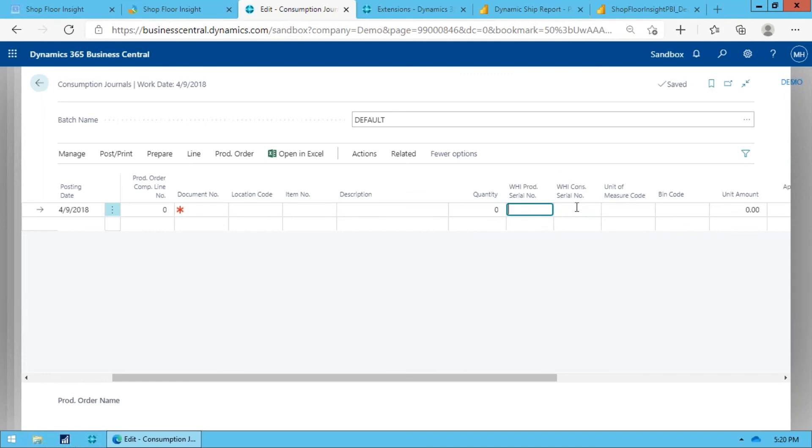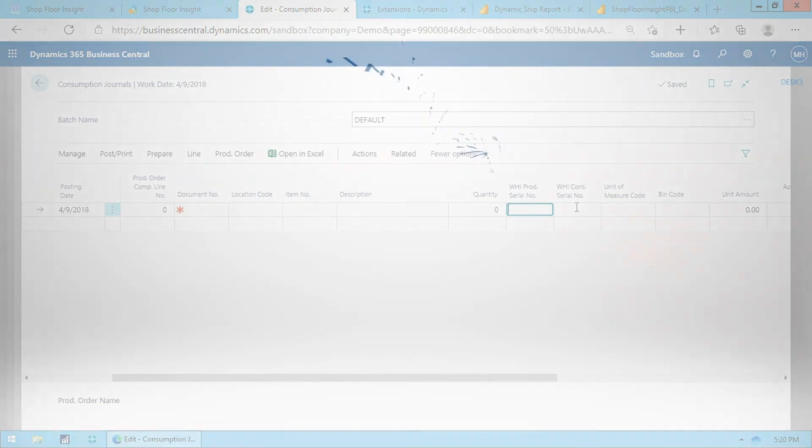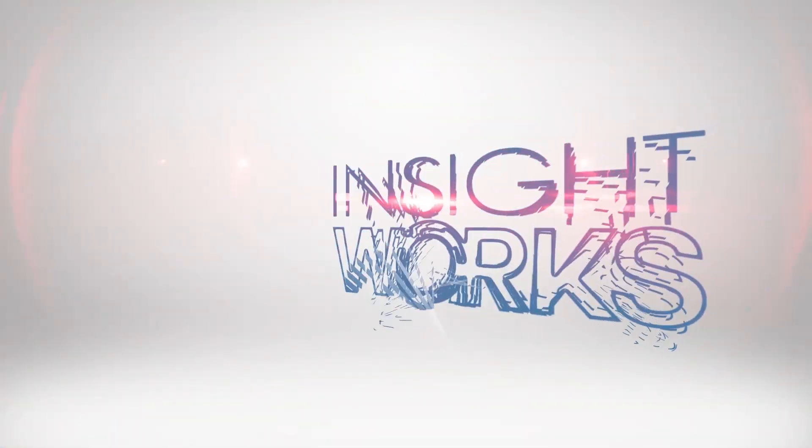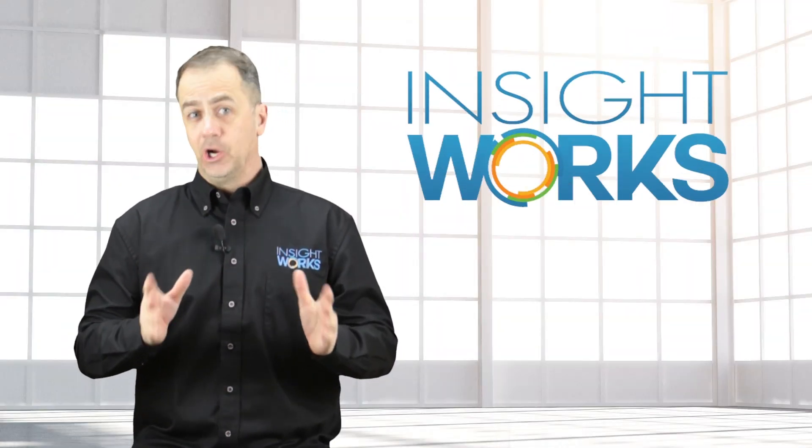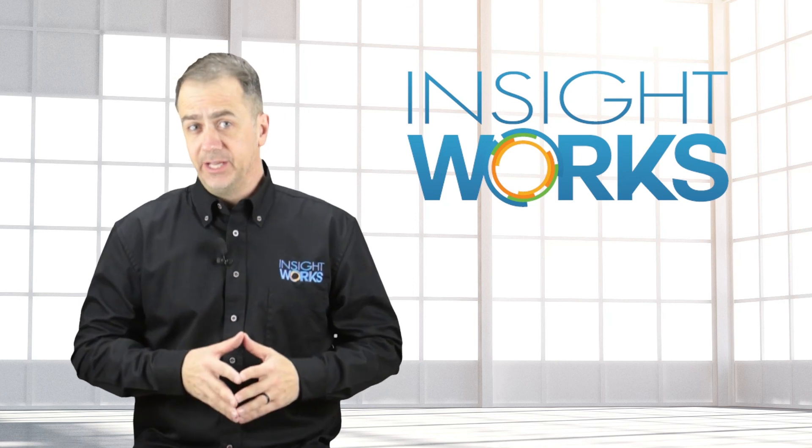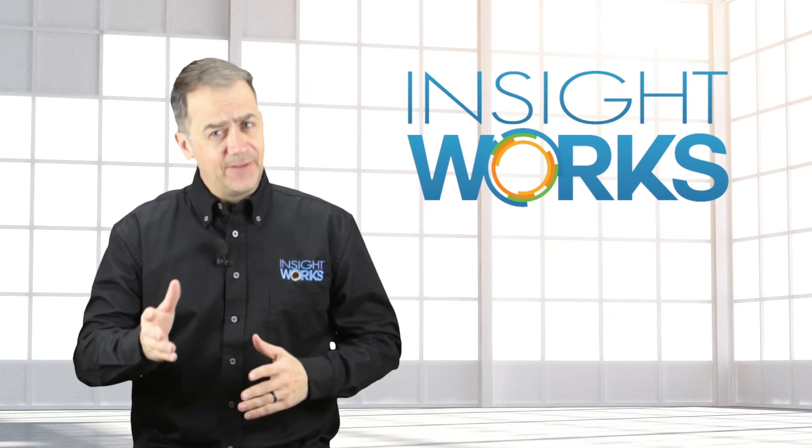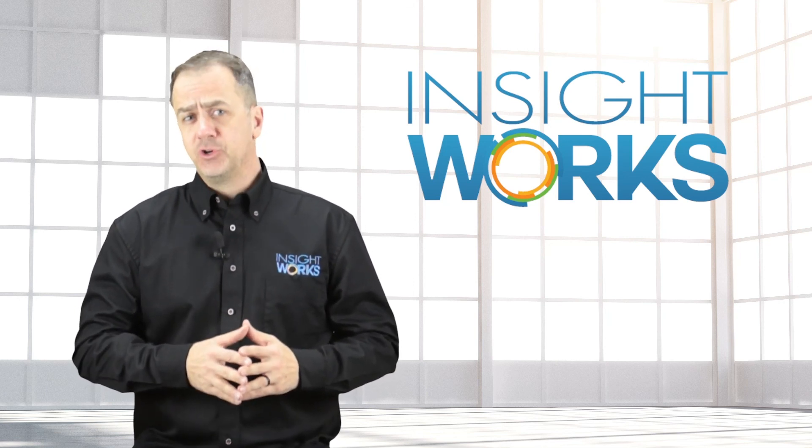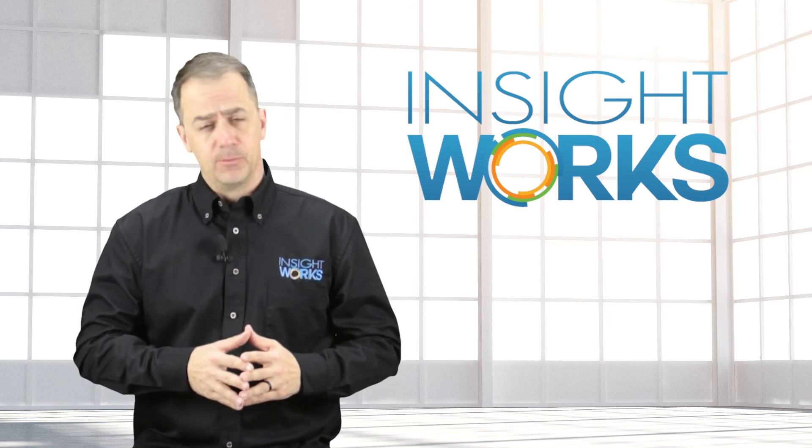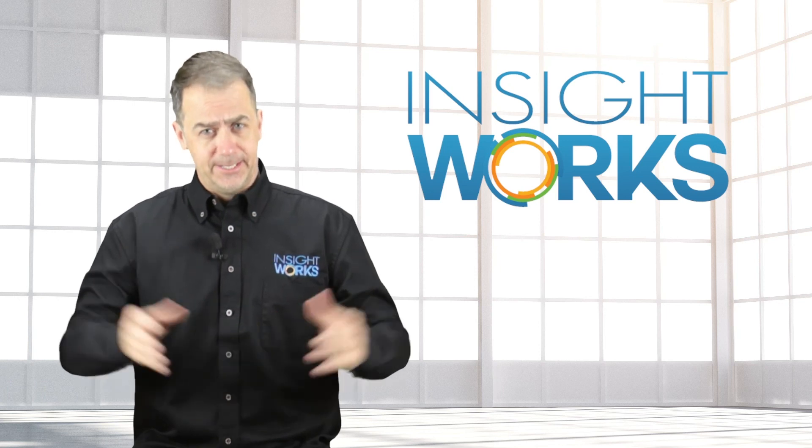Hey thanks for watching, I hope you enjoyed this video. If you haven't already, make sure you subscribe to our YouTube channel for more great content.